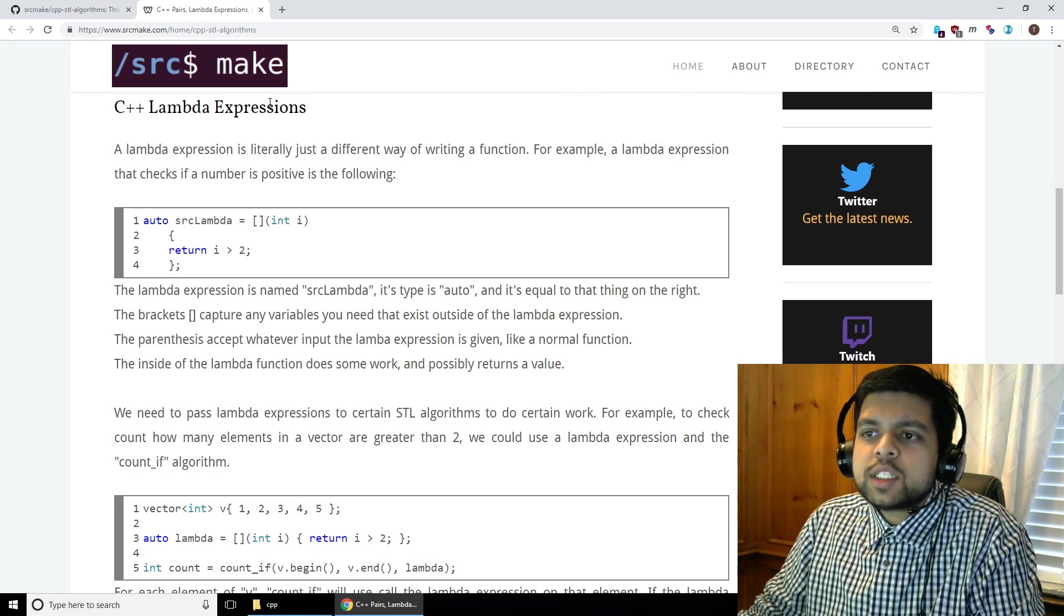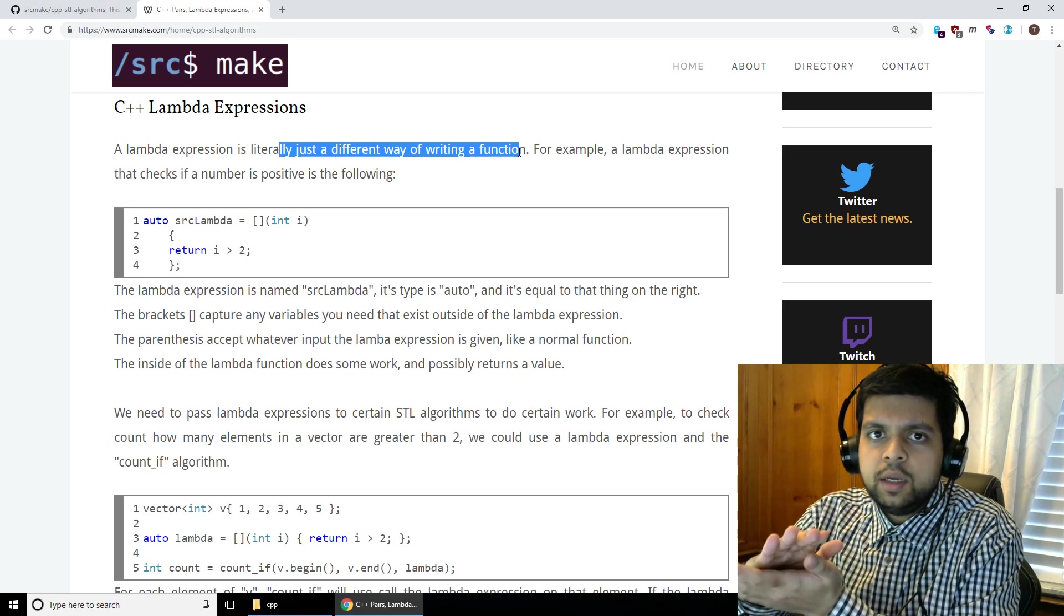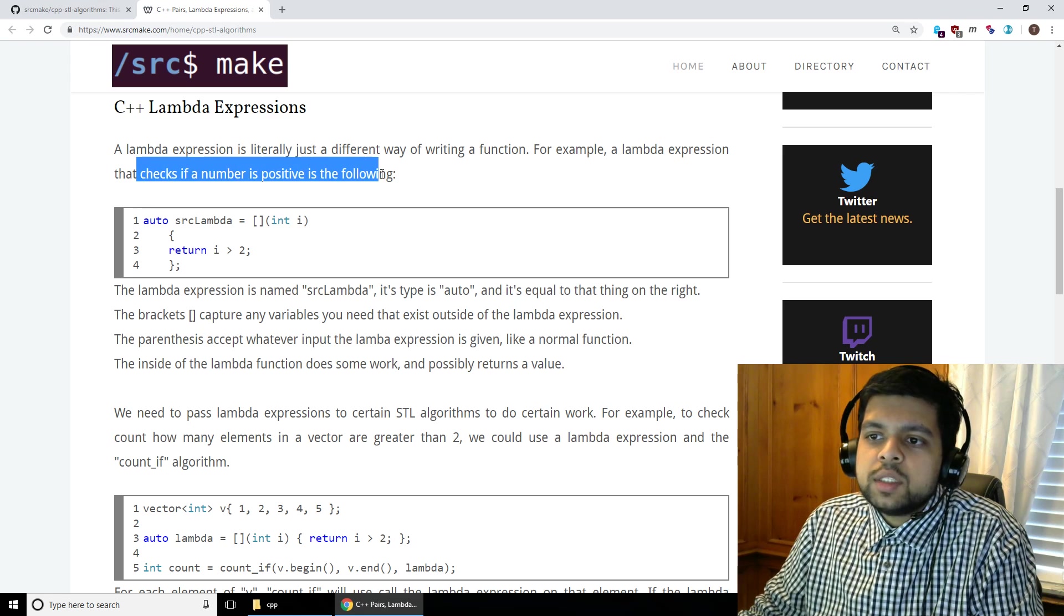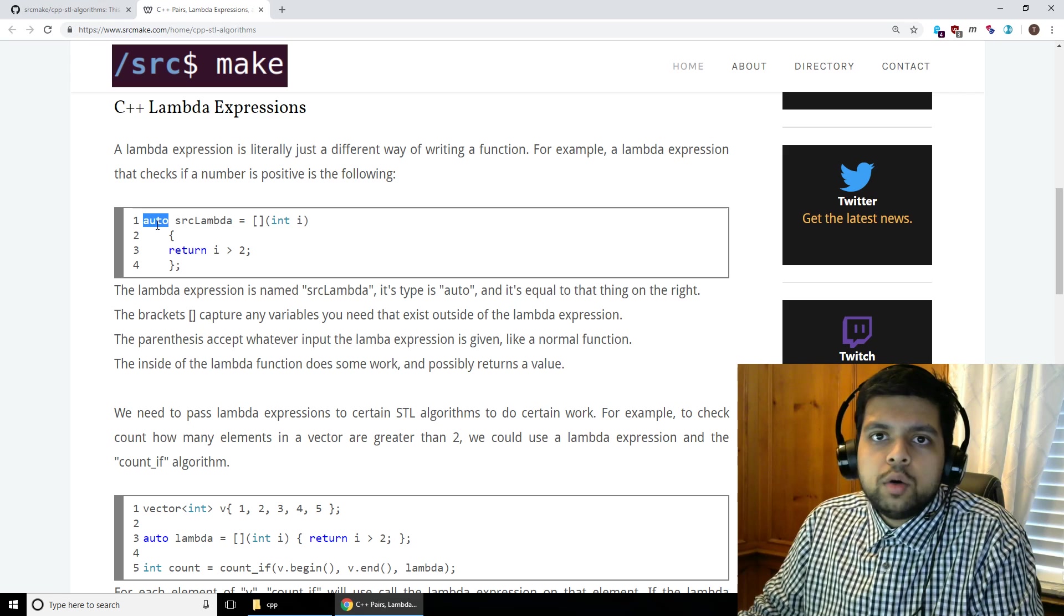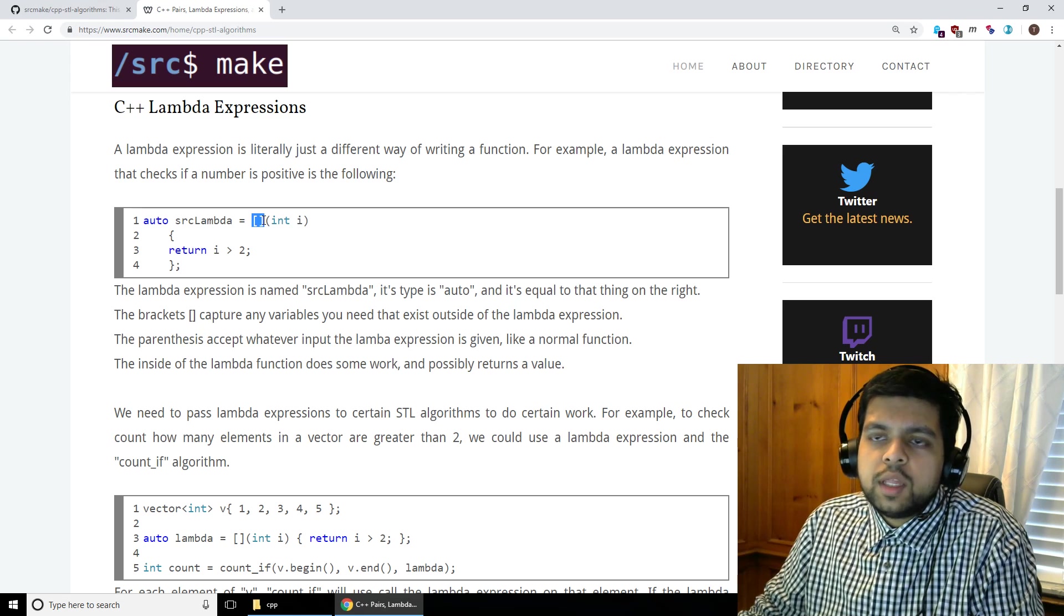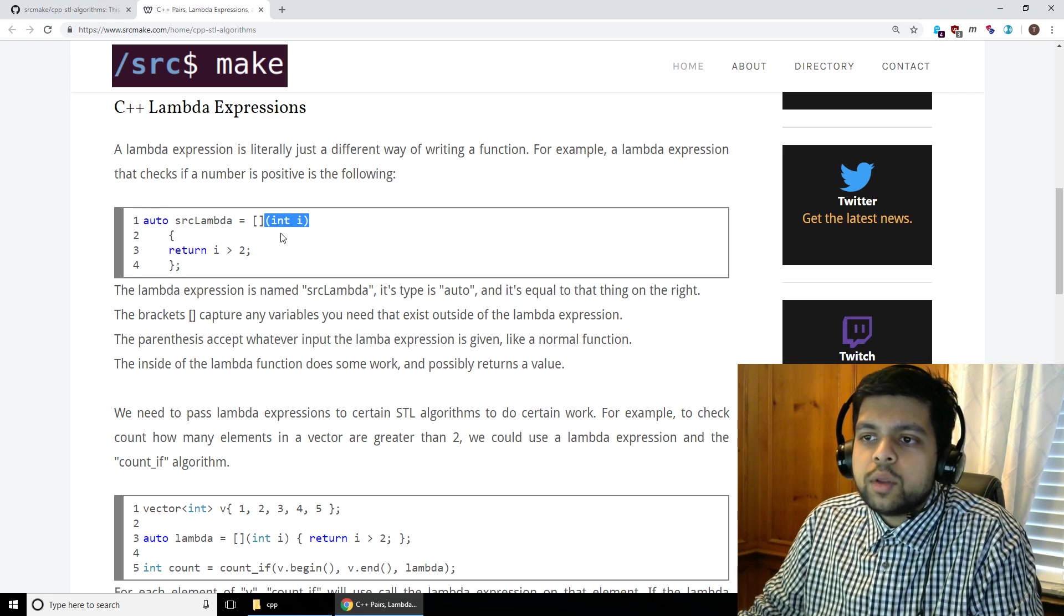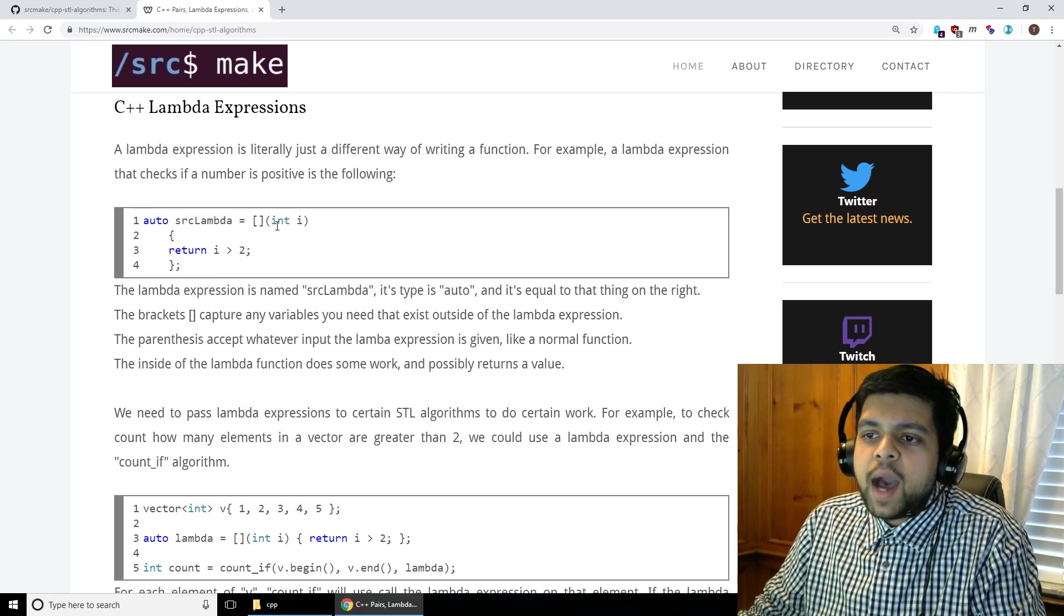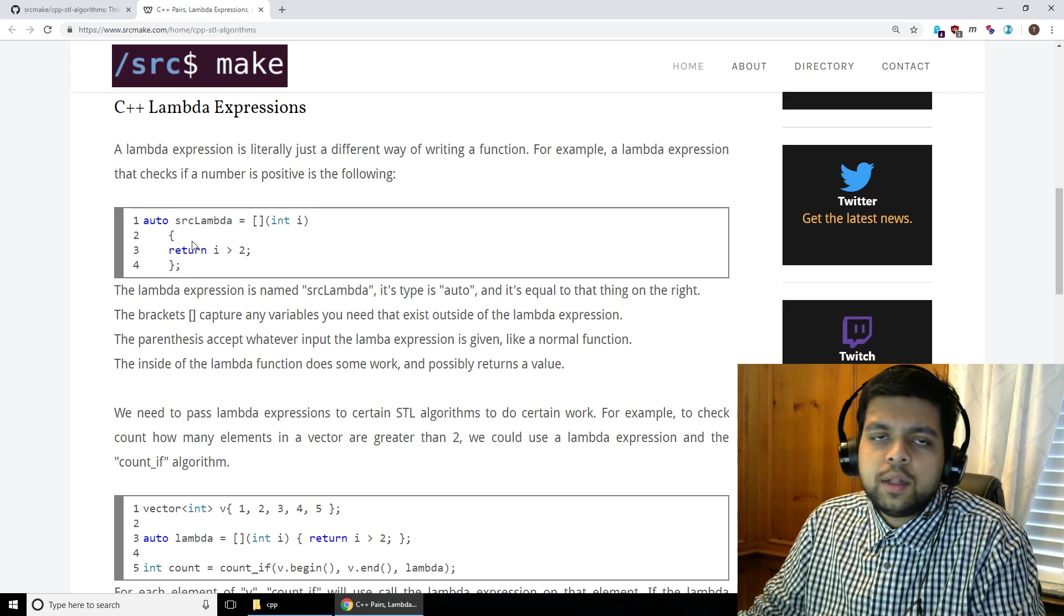A lambda expression is literally just a different way of writing a function. You know what a function is, right? It's just this bundled up little piece of code that does a certain piece of functionality. Well, that's a lambda expression except you write it a little bit differently. For example, we have a lambda expression right here that checks if a number is greater than two. We have the lambda expression. It's named source lambda and it's of type auto. We have these brackets here which aren't really that important. But the function is going to have these parentheses that accept some sort of input parameters. We're going to accept an int i in this case. And it's going to do something inside of the function. In this case it's going to return a boolean. So if i is greater than two, it's going to return true. If i is not greater than two, if it's equal to two, one, zero, something like that, then it's going to return false.